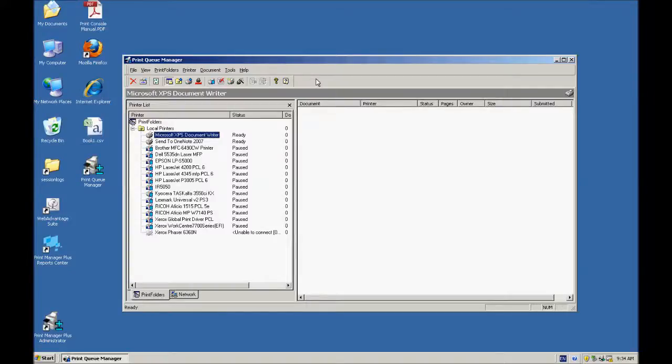Today I'm going to demonstrate Print Queue Manager and show you some of the features and how to use this product to help you in your printing environment.